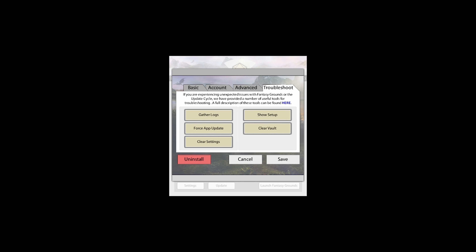The Clear Vault button does the same thing that the Force App Update button does, but this time it's for any core rule set, module, supplement, token, map, or portrait packs that you might have purchased. This is going to remove and then redownload all of those modules. So if you've purchased 20 modules, this will remove all of them and then force the application to redownload them.